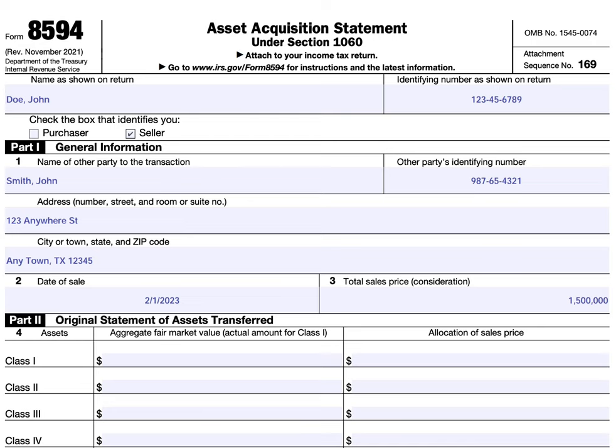Both the seller and the purchaser will each file this tax form with their tax returns, whether it's part of an individual tax return or whether it's part of a corporate, S-corporation, or partnership tax return. This is an accompaniment with the tax return for the year of the sale.